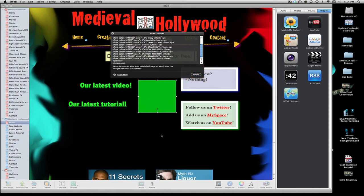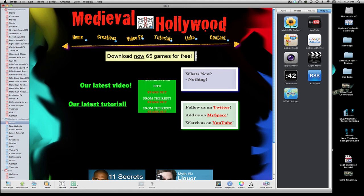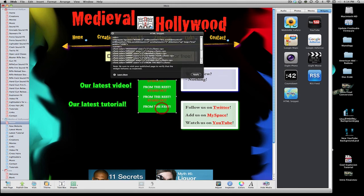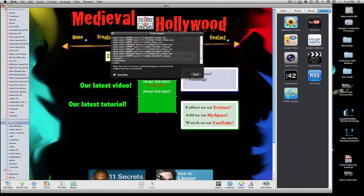So we'll hit Apply. Now it should say 'I enjoy baseball to make your site stand out from the rest' — and it worked. So I hope you guys get the idea on this. I don't want to go into too much further detail because I want you guys to be able to experiment around.